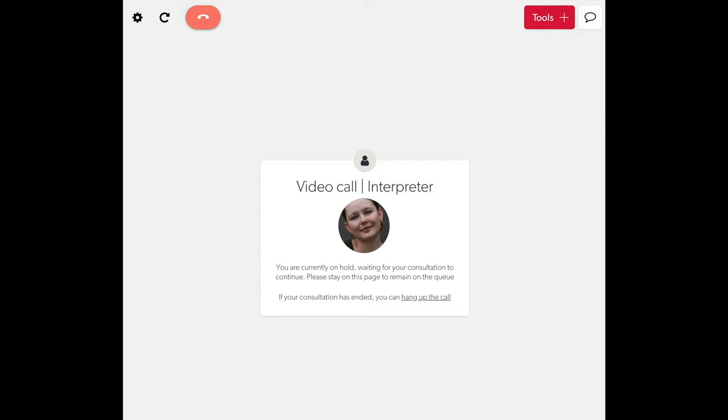If more than 20 minutes have passed and the meeting still has not started, please contact our video interpreting support team for assistance.